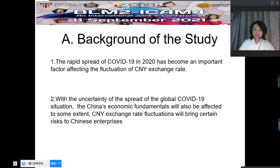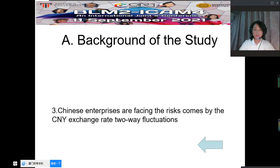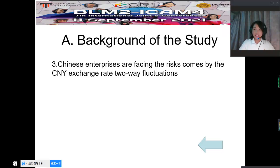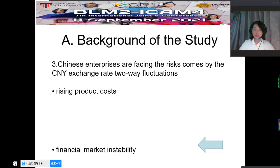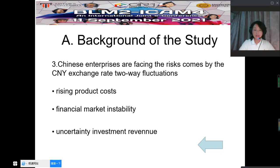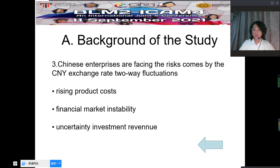With the uncertainty of the spread of the global COVID-19 situation, China's economic fundamentals will also be affected to some extent. CNY exchange rate fluctuations will bring certain risks to Chinese enterprises, which may promote the two-way fluctuation of the CNY exchange rate. Chinese enterprises are facing risks caused by the CNY exchange rate two-way fluctuation, such as the rising product costs, financial market uncertainty, investment revenue uncertainty, and other issues.